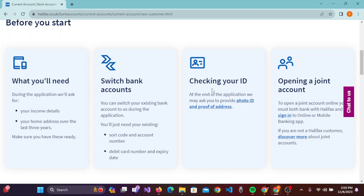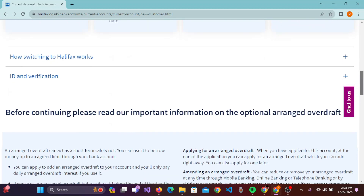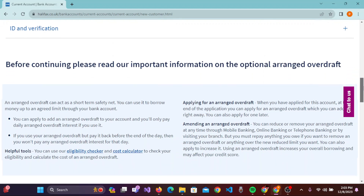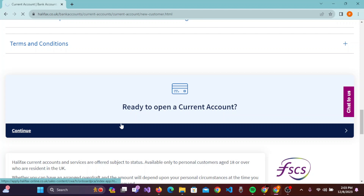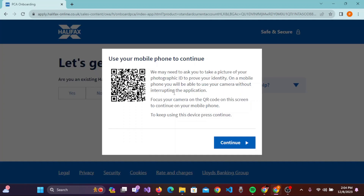You can go through all this information if you want. Then scroll down again, and if you are ready to open a current account, click on 'Continue'. It is noted to use your mobile phone to continue, so simply click on 'Continue'.